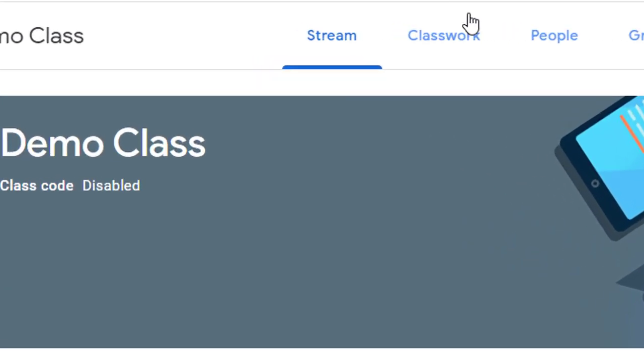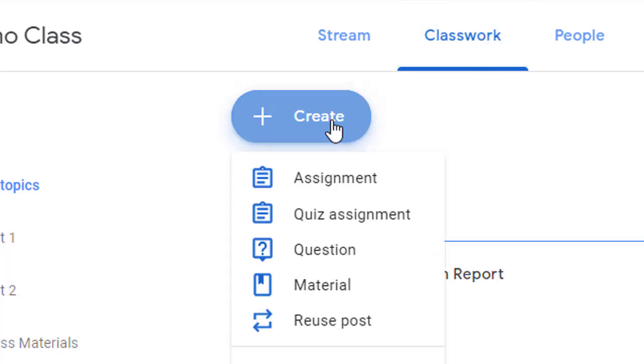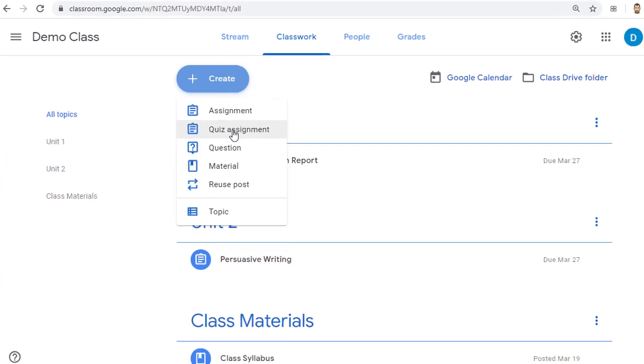To start, go to the Classwork tab in your Google Classroom, and then click the Create button and choose Quiz Assignment.